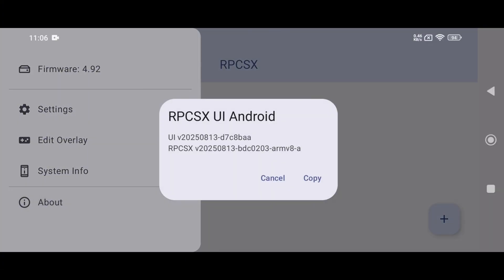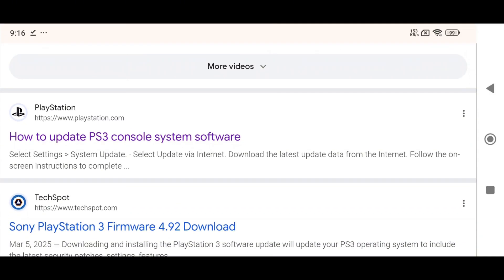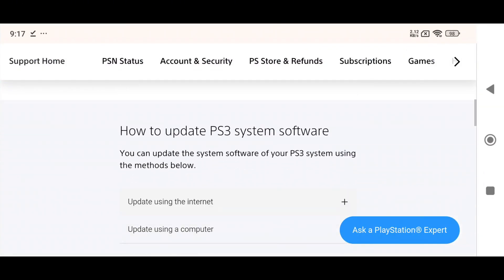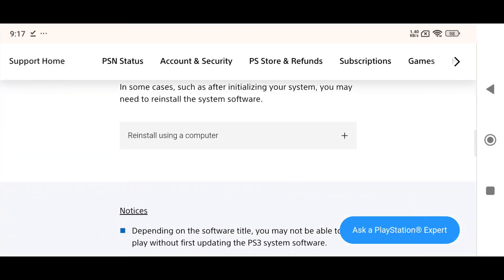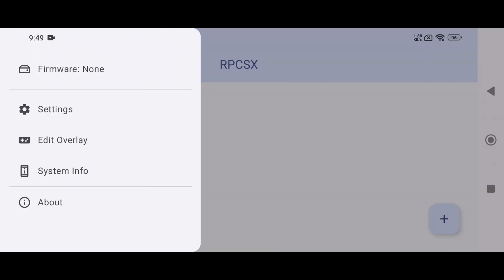Finally, the About section provides information about the emulator itself. Let's install the firmware and essential components for running PS3 games. Fortunately, the official PlayStation 3 firmware is available on PlayStation's website, so you can easily download it.